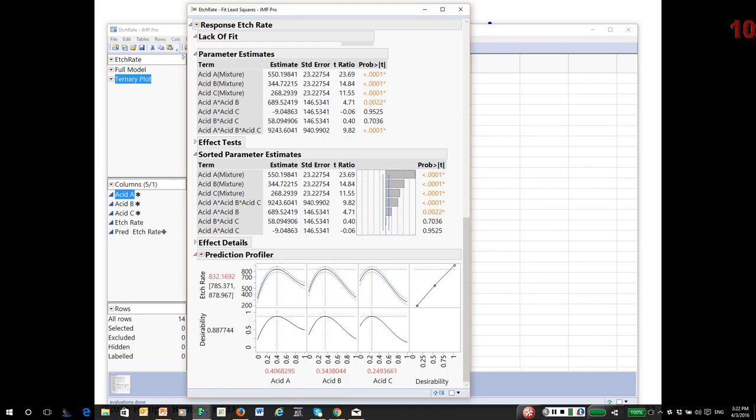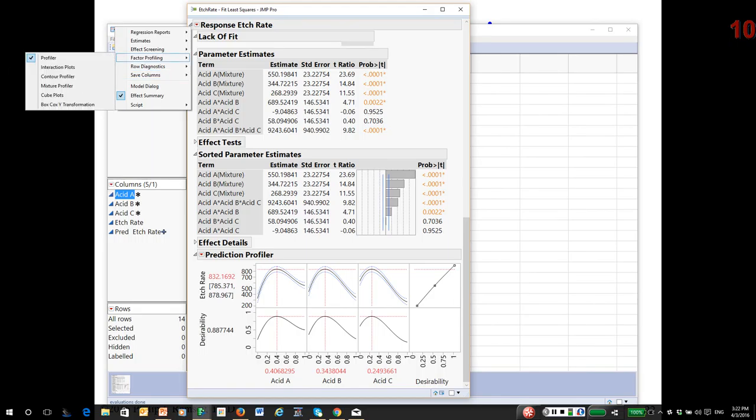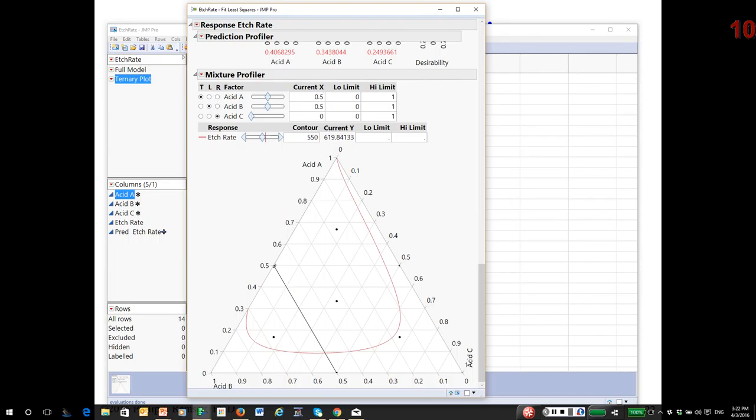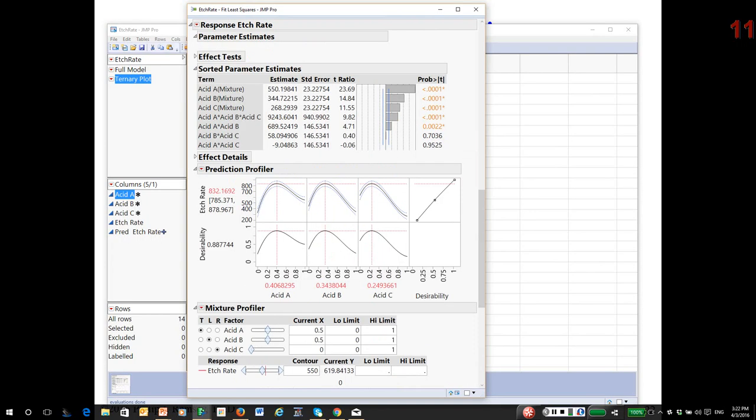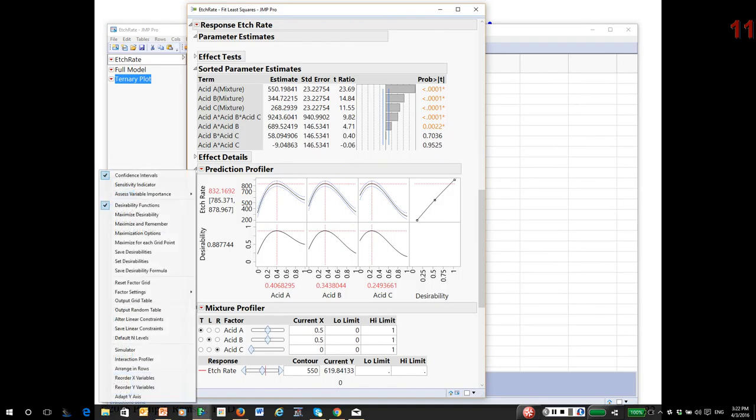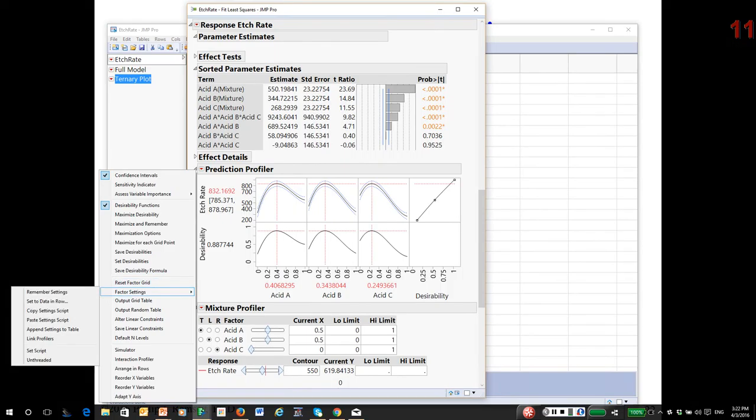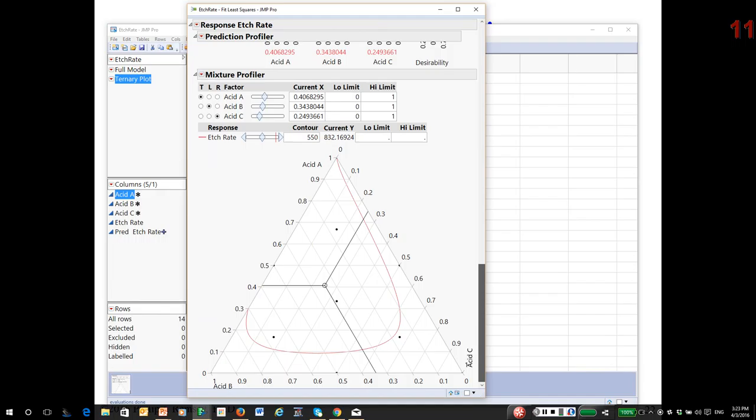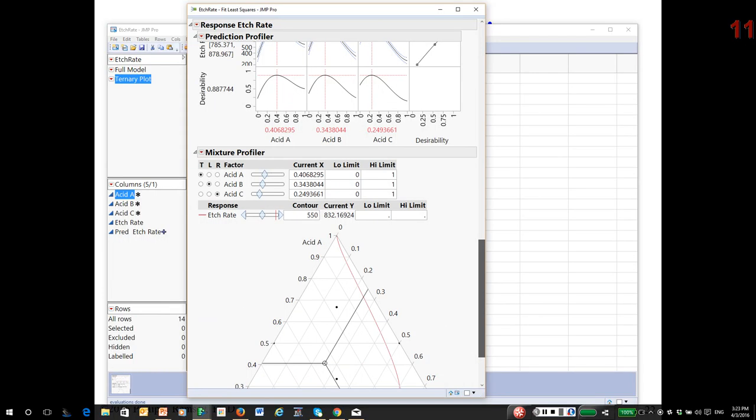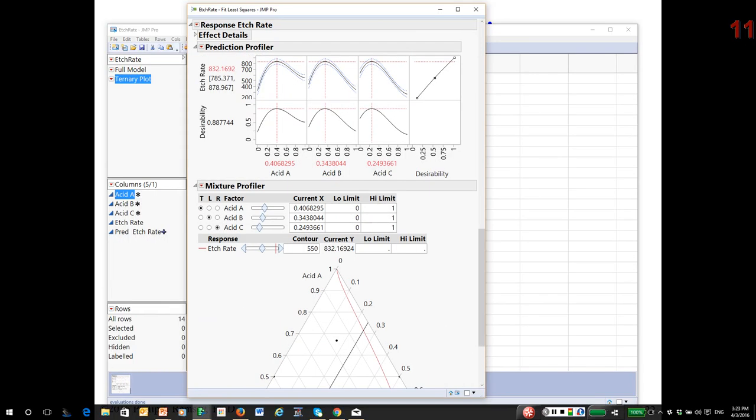There's another profiler if you have mixture factors. Under the profilers in the main report window, mixture profiler. Furthermore, I have two profilers or visualizations open. I'm going to click on the prediction profiler menu, go down to factor settings, and link profilers. Now they will actually work in combination with each other. Just again, what I'm going to do: notice I'm changing the settings in the profiler of the acids.